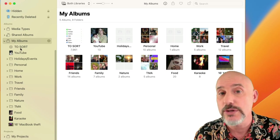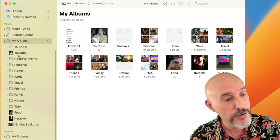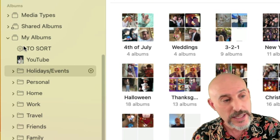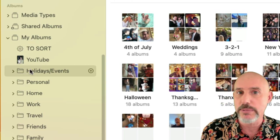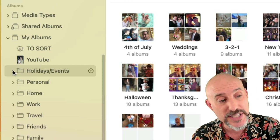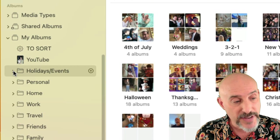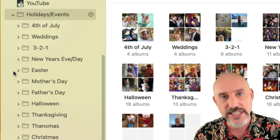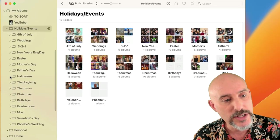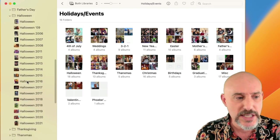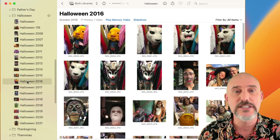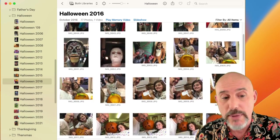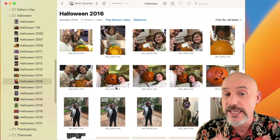I'm going to walk you through a couple of those photo types. I'm clicking on a folder here called Holidays and Events — this is a main folder, right underneath the My Albums section. You can tell it has stuff inside because of the little arrow to the left. Clicking that arrow gives a dropdown of all the subfolders inside the Holidays and Events folder, like my Halloween subfolder.